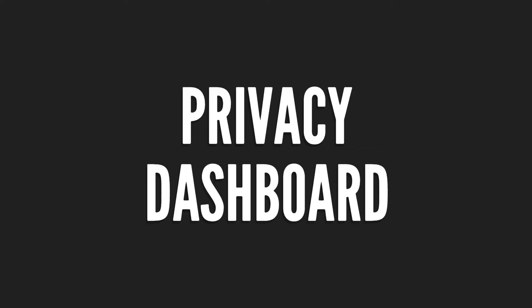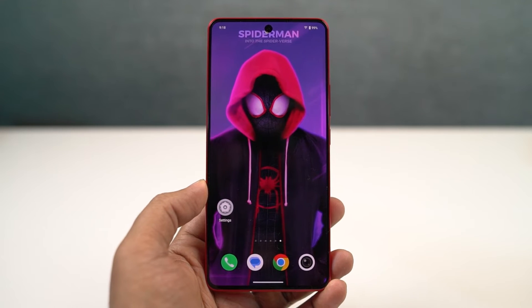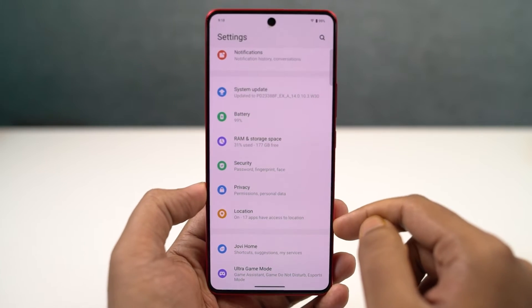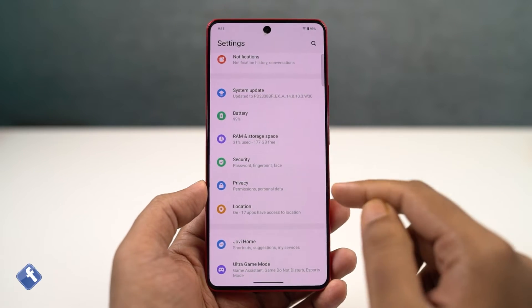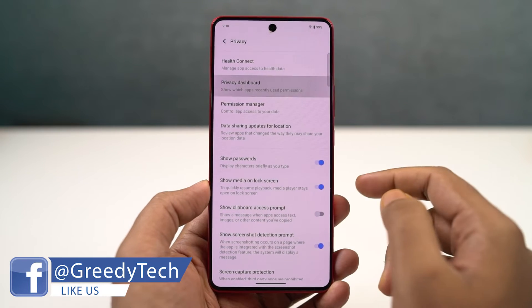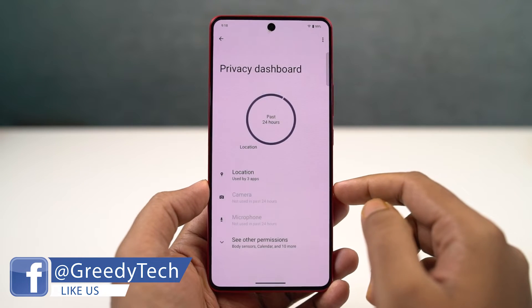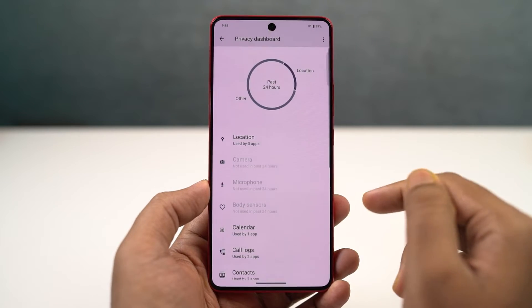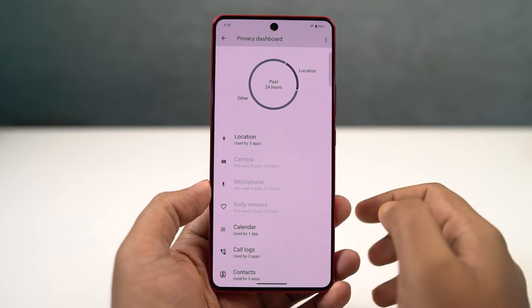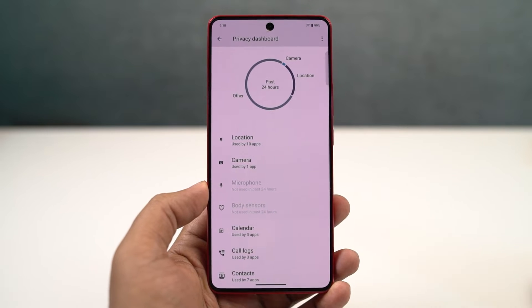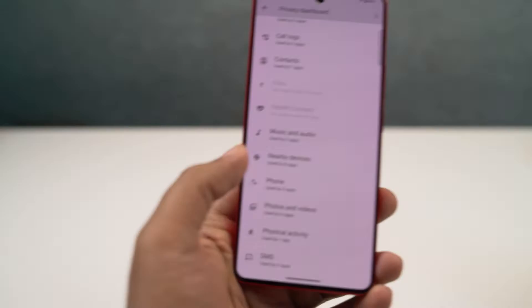We have Privacy Dashboard. This feature allows you to see which application has access to your camera, GPS, microphone, and other permissions. At the same time, it allows you to see which applications have used which particular permission at which specific time, giving you a complete timeline history. You can easily find out which applications are misusing permissions, and from here you can also block those applications from accessing those permissions.